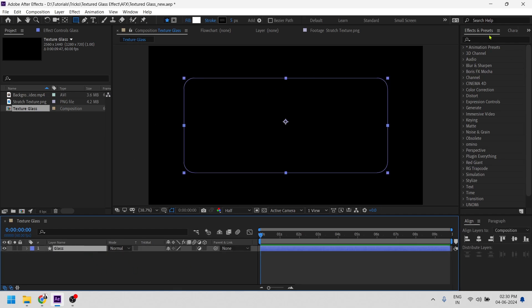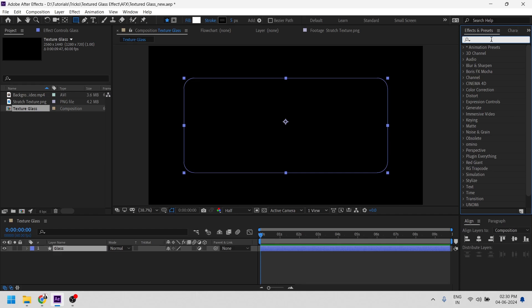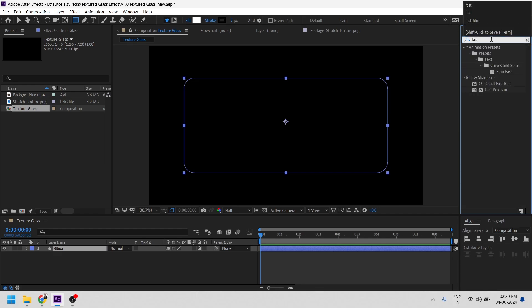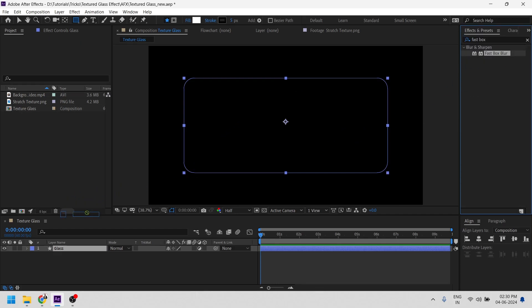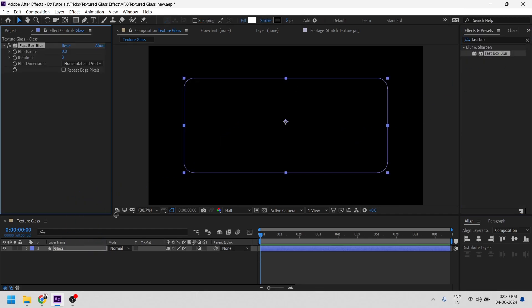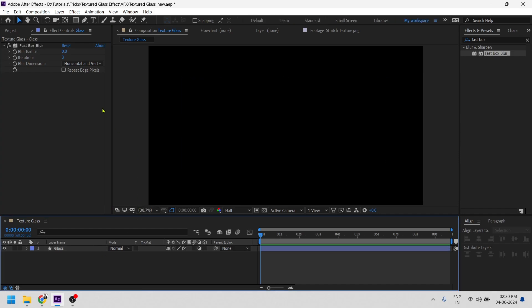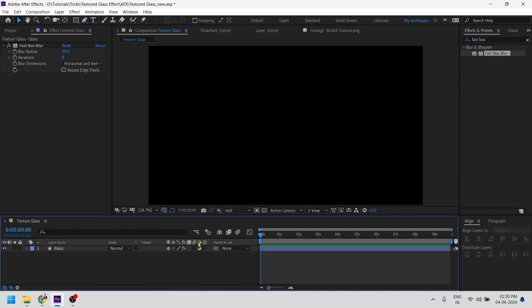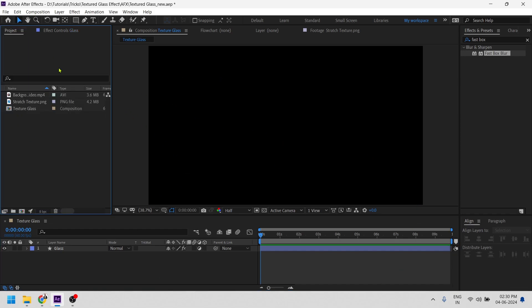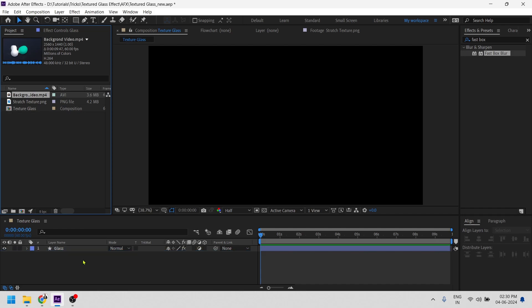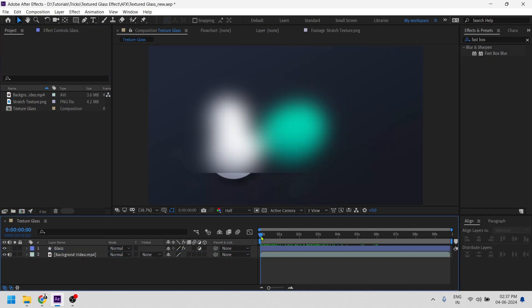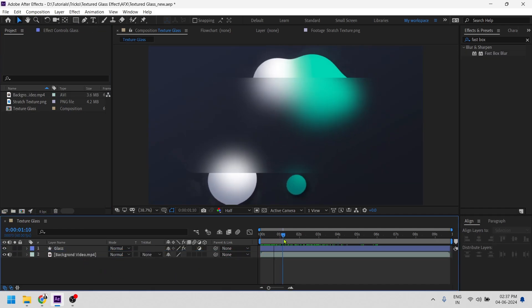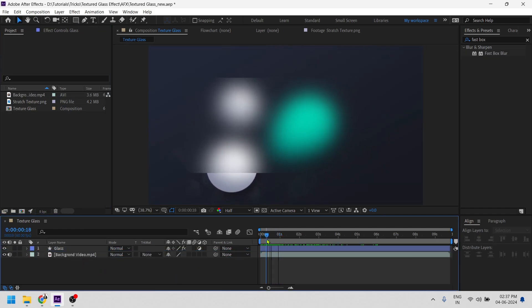Let's quickly add fast box blur effect and change the blur value to 50 and iterations to maybe 8. As of now we can't see anything going around because there is no background. So let's quickly add a really cool background to it. Now we can see the blur is working pretty well.